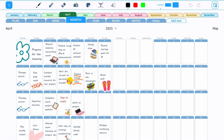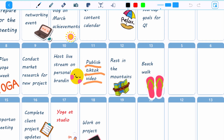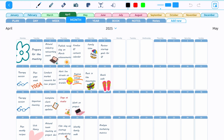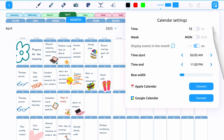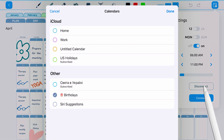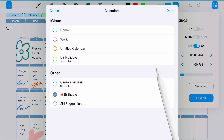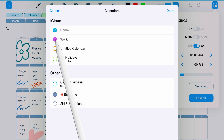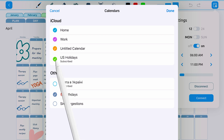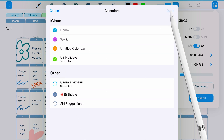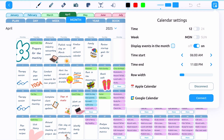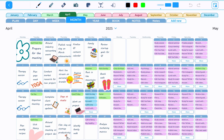How to connect Apple Calendar? Open the Planner settings, tap the Connect button next to Apple Calendar, and select the account and calendars you want to display. Now, in addition to the day and week tabs, you can also view and edit events from the Apple Calendar in the Month tab.